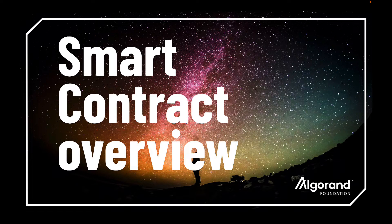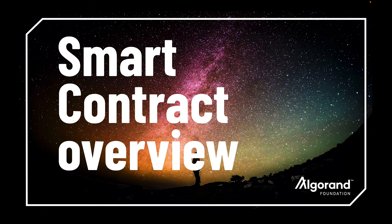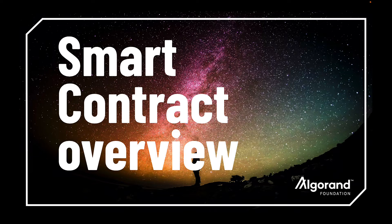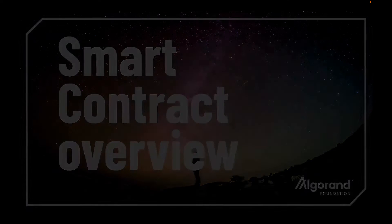Hello AlgoFan! Today we're going to talk about Algorand smart contracts, how they work and each part of them.